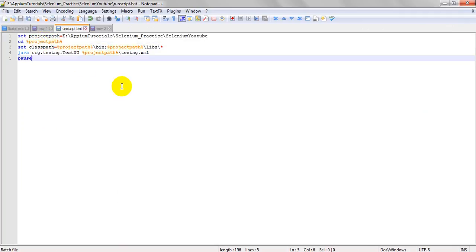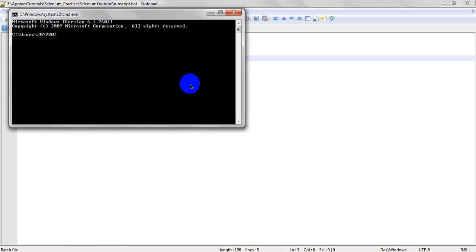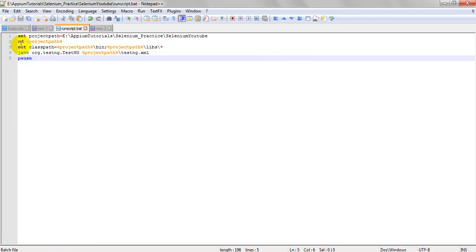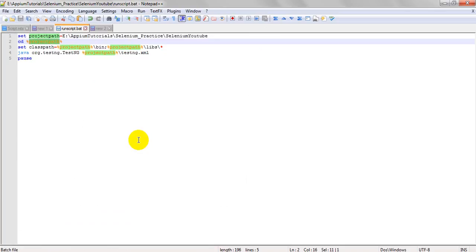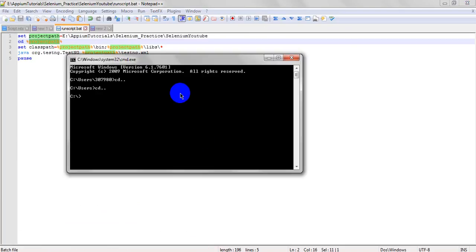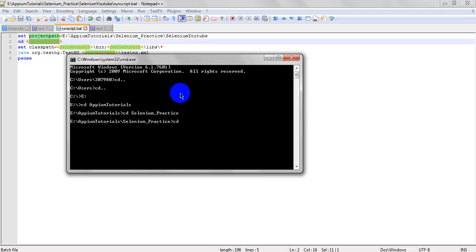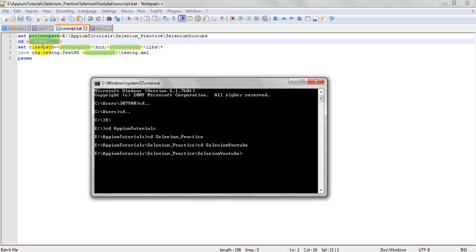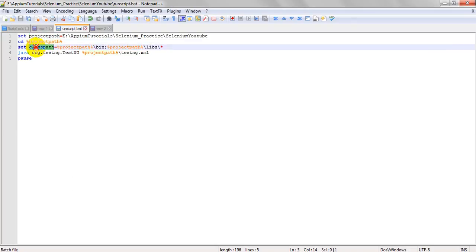Using 'cd' in command prompt navigates to a specific path. So I use 'cd APM_Tutorials', then 'cd selenium_practice', then 'cd selenium_youtube' to reach my project path. Using 'cd' with the project path means it will navigate directly into that directory.